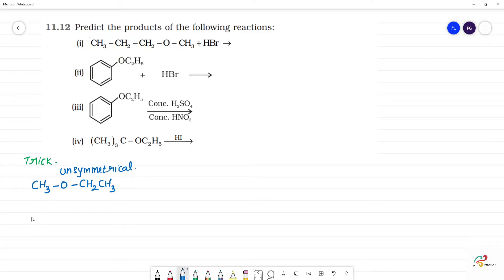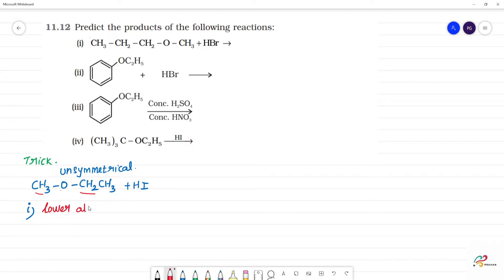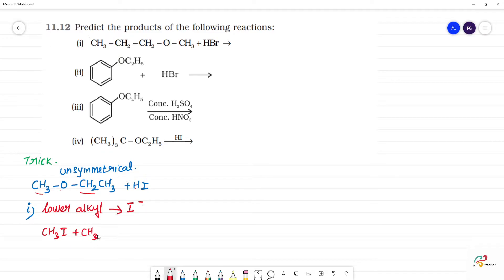For an unsymmetrical ether, what steps follow? When HI is added to an asymmetrical ether, the first step is to compare the two alkyl groups attached to oxygen. The lower alkyl group will be attacked by I minus. So in the lower alkyl group, I minus will attack. This is one trick.